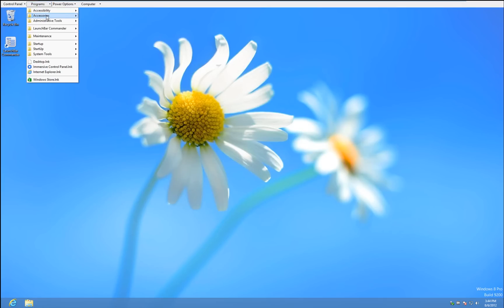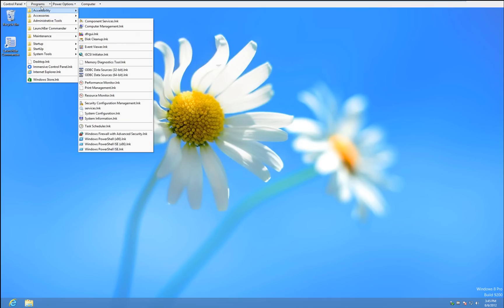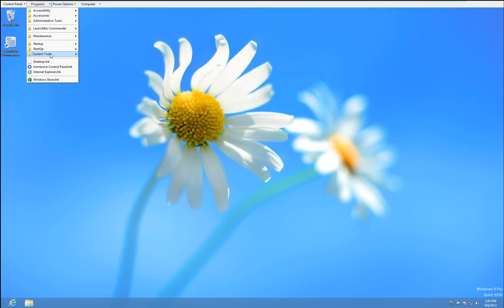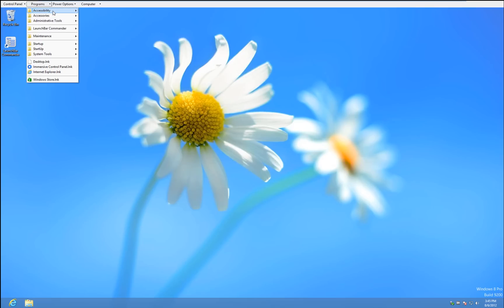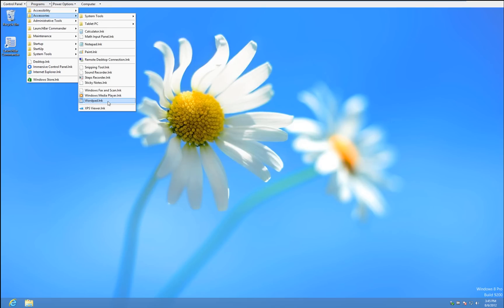Programs, this is your programs list. So instead of going to the Metro or doing a search, from the top of the monitor you can click on this, bring down a list of all your applications, and choose the one that you want, like WordPad.